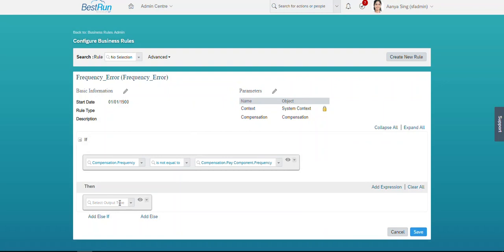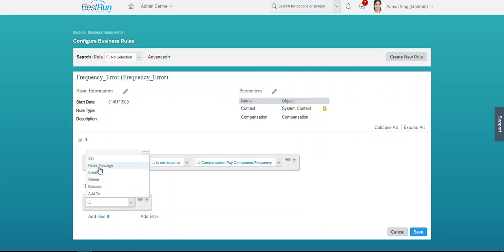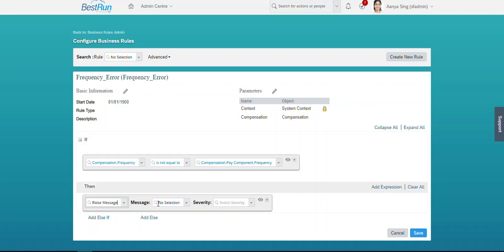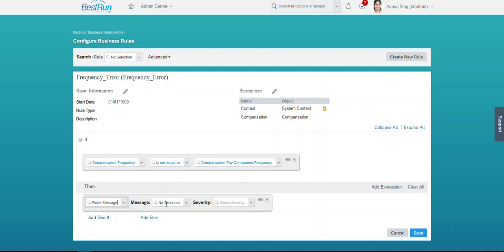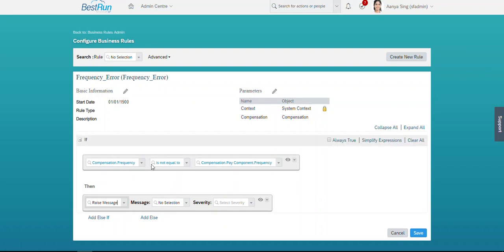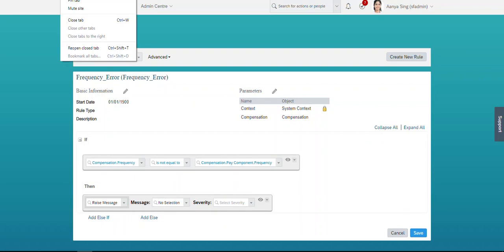Now in the THEN part, we need to set a business message type. To raise the message, we set the command as 'Raise Message', and in the message part we need to create a message definition and assign it here. Let's create one message definition.